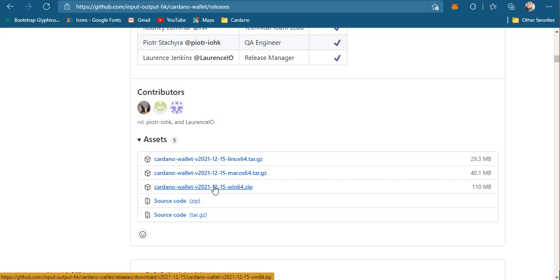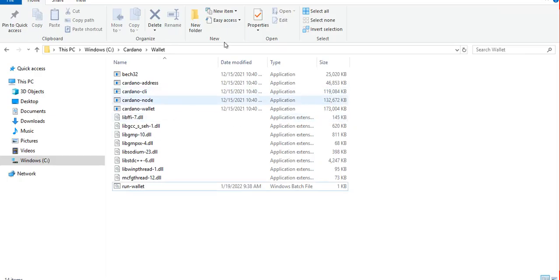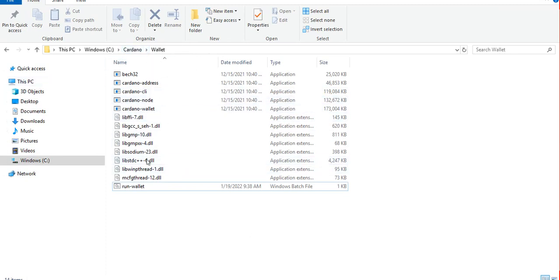There is a Windows zip file here, so just click on it, download it, and extract it to any folder that you want. What I did is I created a wallet folder inside the cardano folder as shown in my previous tutorial, then extracted all the files here.